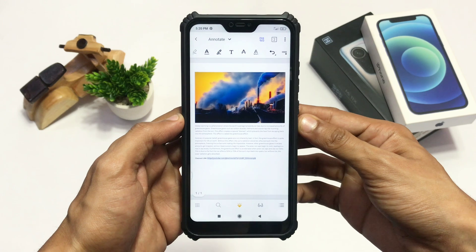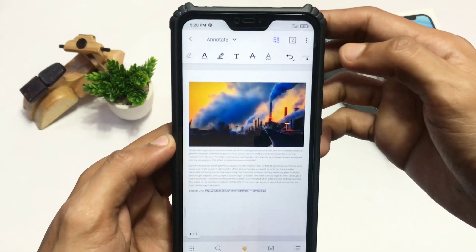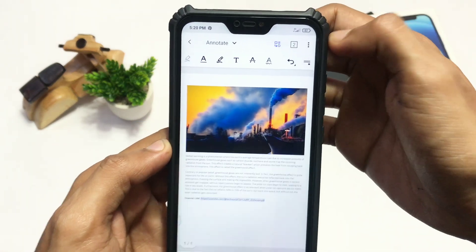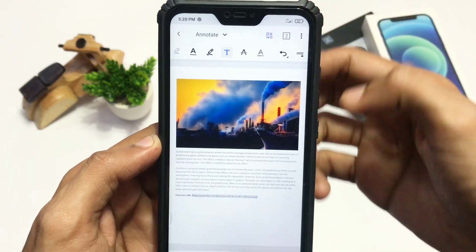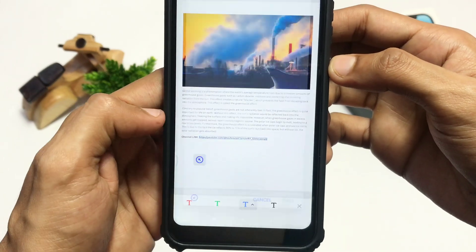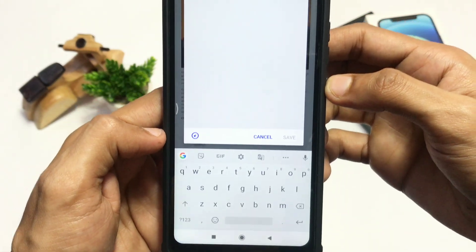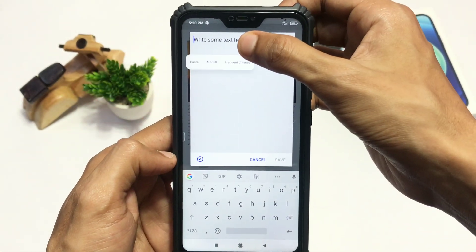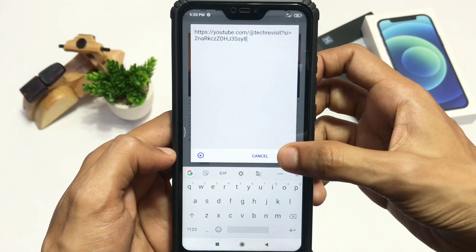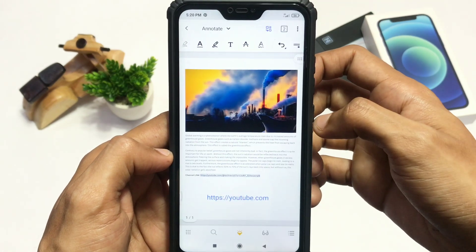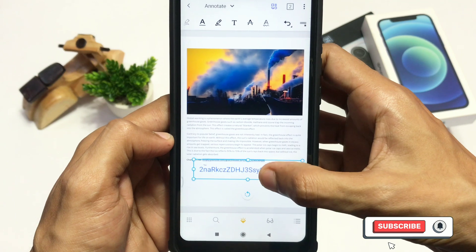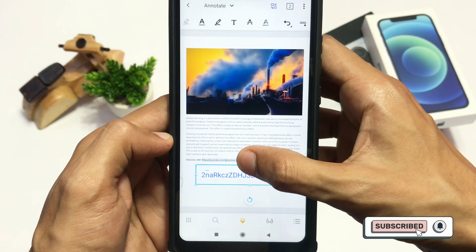The second method is to type in your link. Make sure you have selected the Annot option. Click on the text option and click on the area where you want to put your link. Now just paste your link and click on Save. Then click on that link and adjust its position.